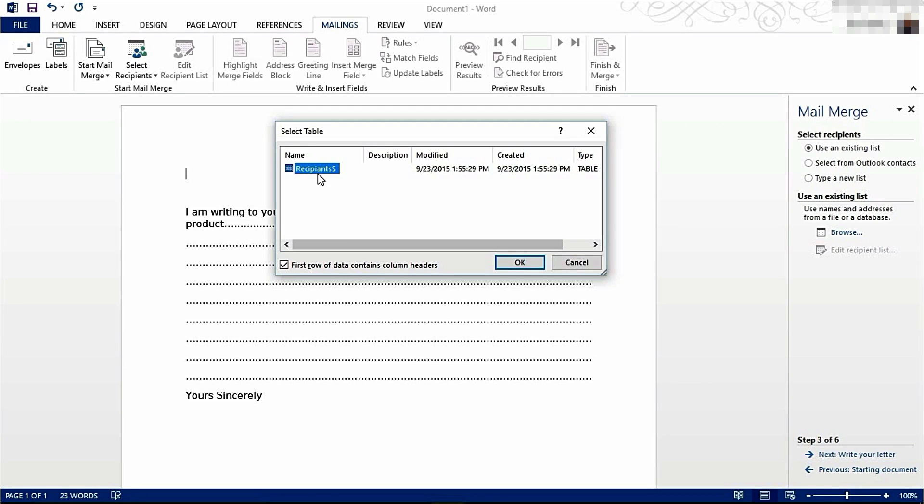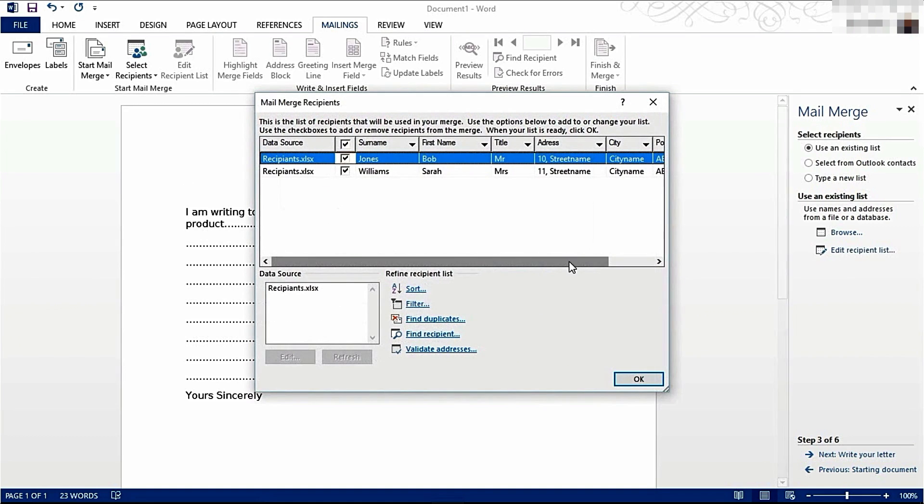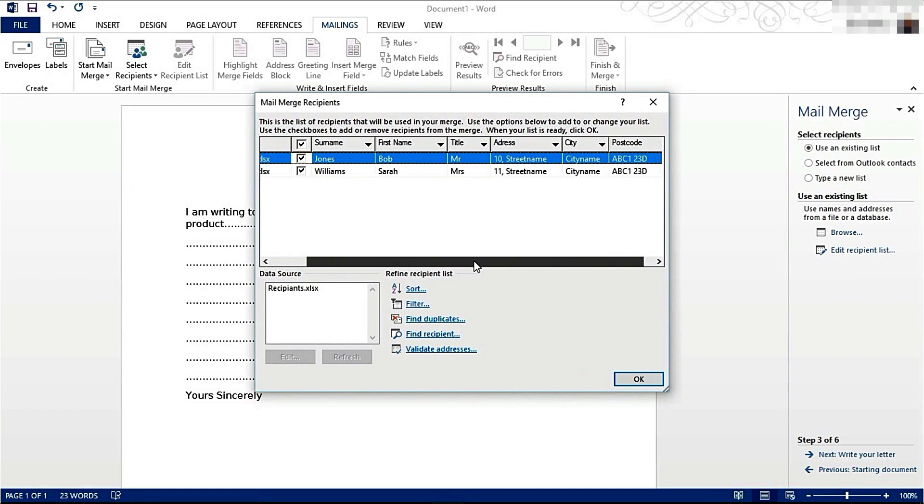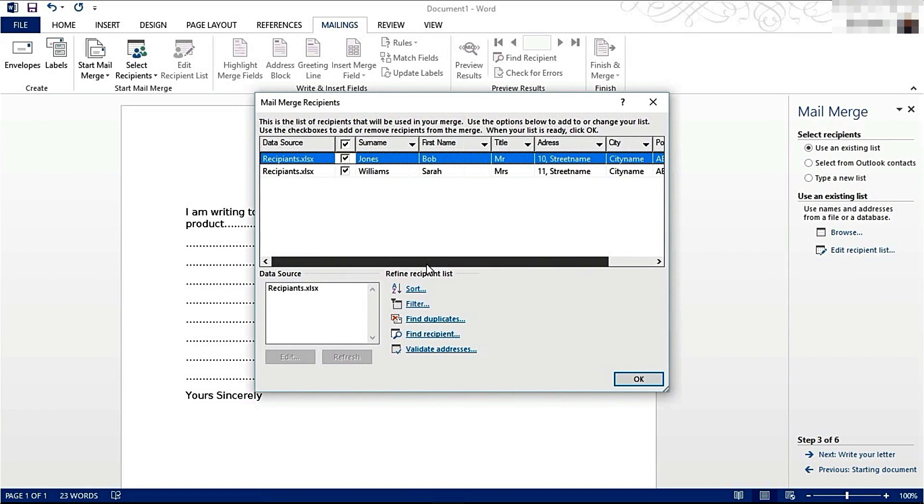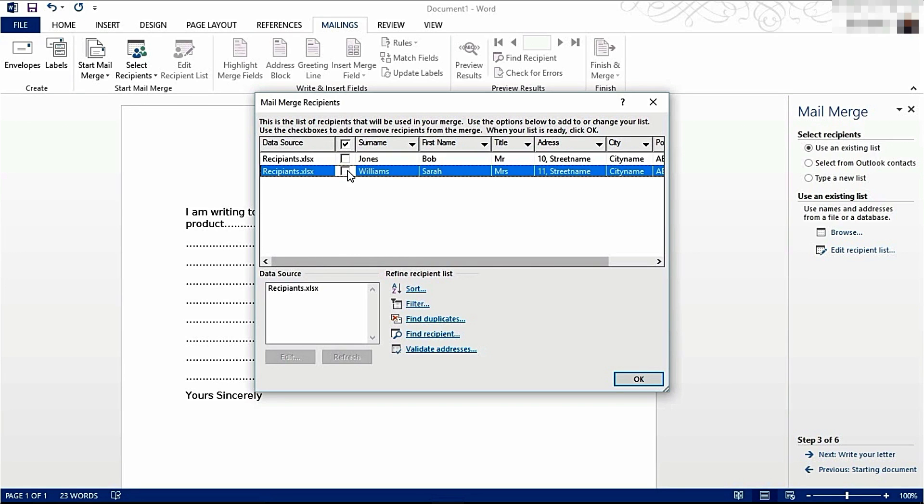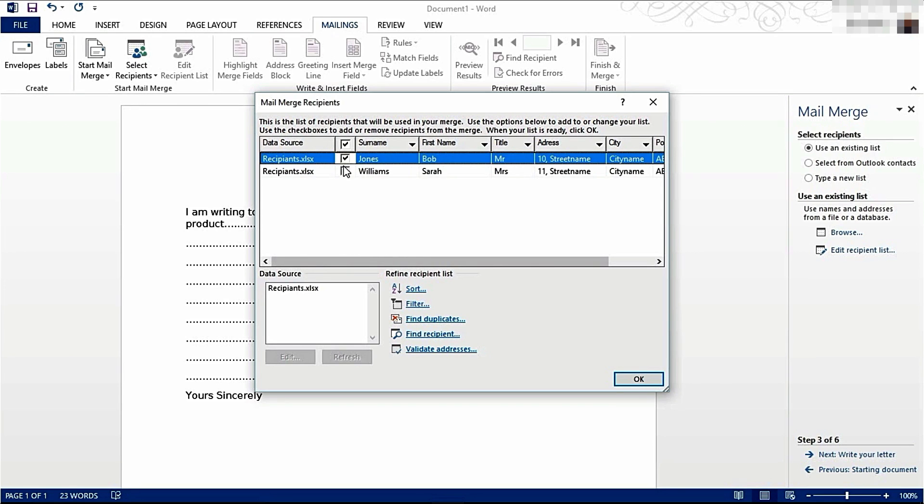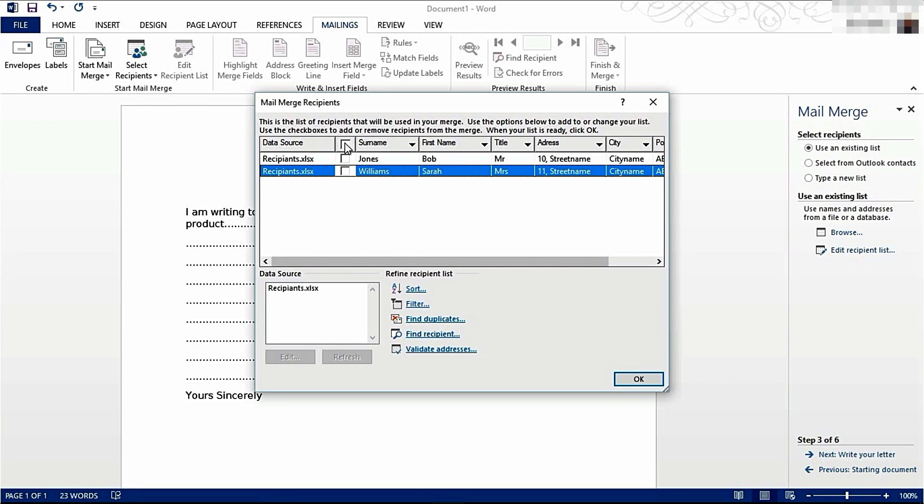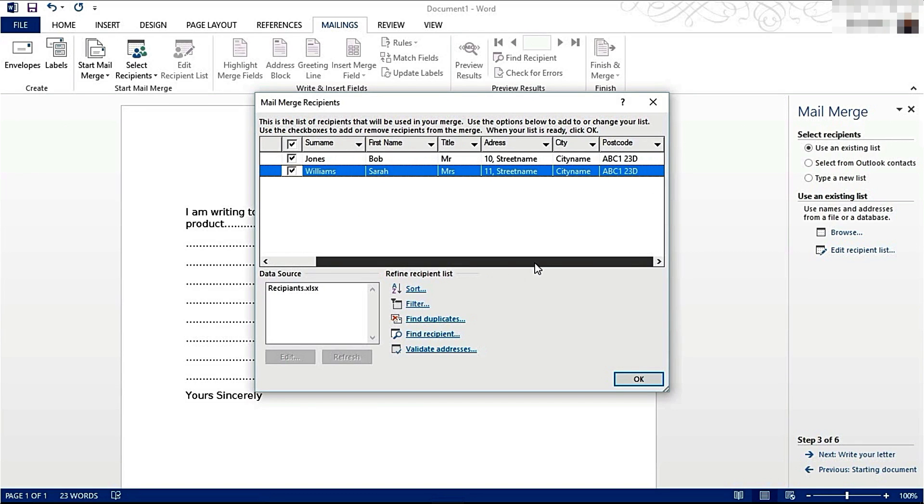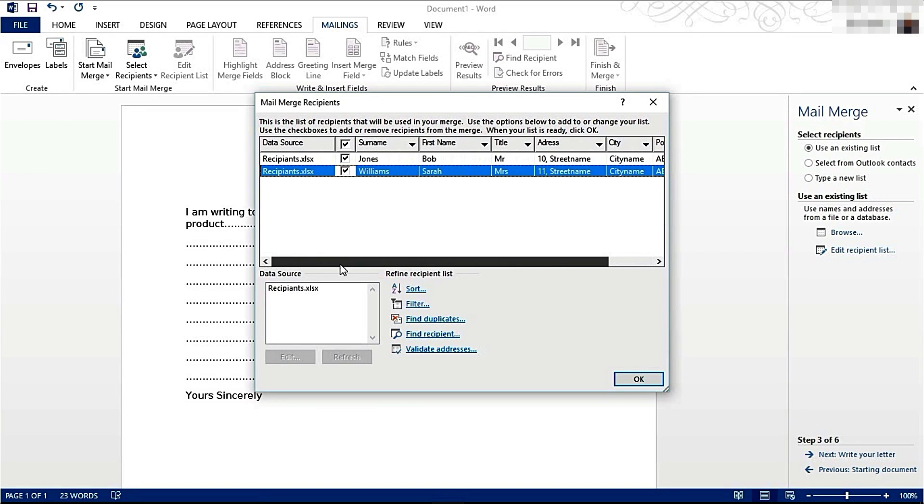That's the sheet where my data is on, so I've selected it and click OK. Here's the list of my data. You can choose to uncheck certain recipients if you don't want the letters to go to them. You can uncheck all or check all here. I am going to leave every recipient in.